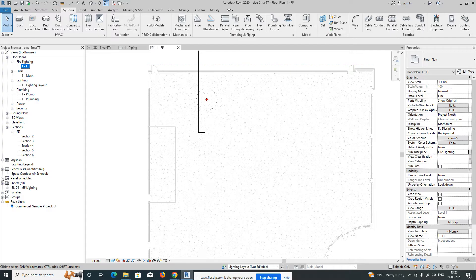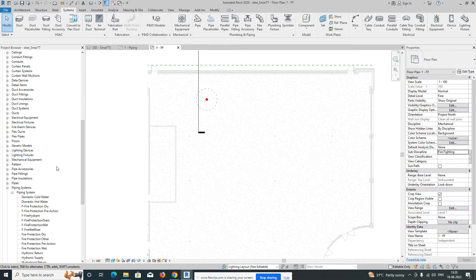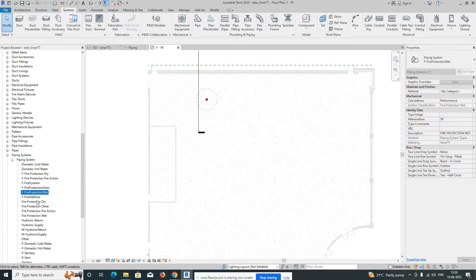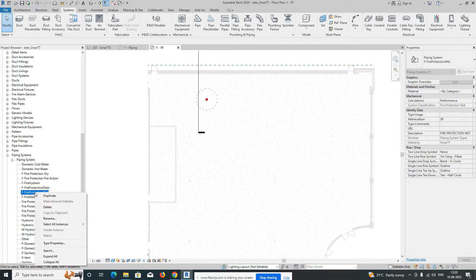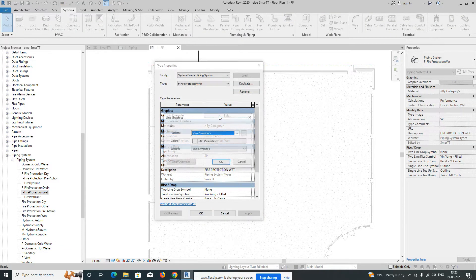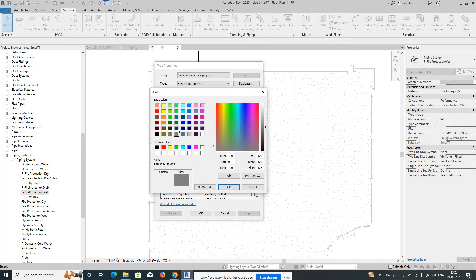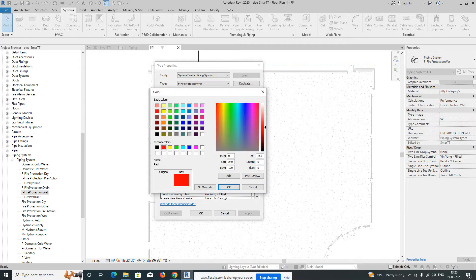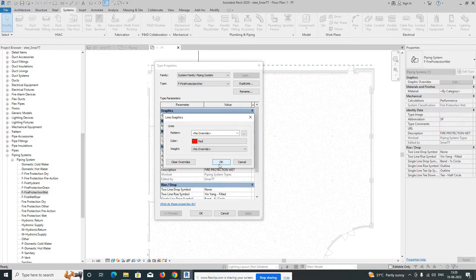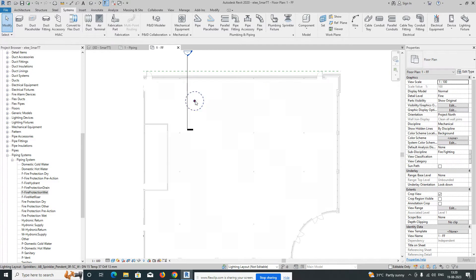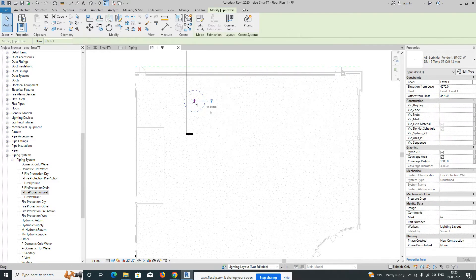Before that, go to the family category at the bottom and select 'Fire Protection Wet'. You can do the same procedure for other categories as well. Then go to properties and graphic overrides, click 'Override', and select the pipe color as red — we normally use red for firefighting.